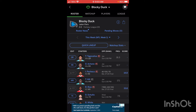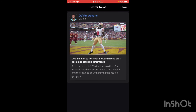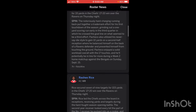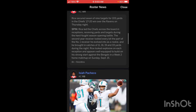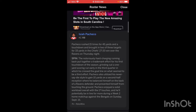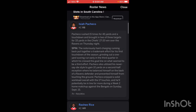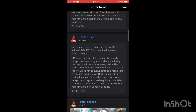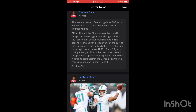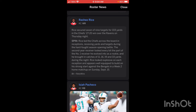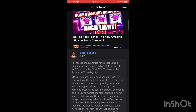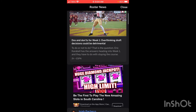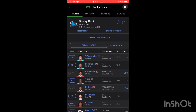The other thing you can do is click on the Roster News button right here. This will show any recent news articles about the players on your team, including their performance last night. Take a look at Isaiah Pacheco and Rashdie Rice — these are players I have on my team. It's going to give me a detailed analysis of how they did in last night's game. There are also videos you can watch here, so it's just another cool feature.